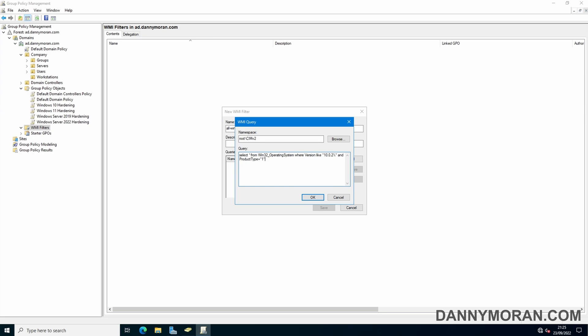So what that is is the version 10.0.2 is Windows 11, 10.0.1 is Windows 10, product type 1 is workstations, product type 2 and 3 are domain controllers and then member servers respectively.